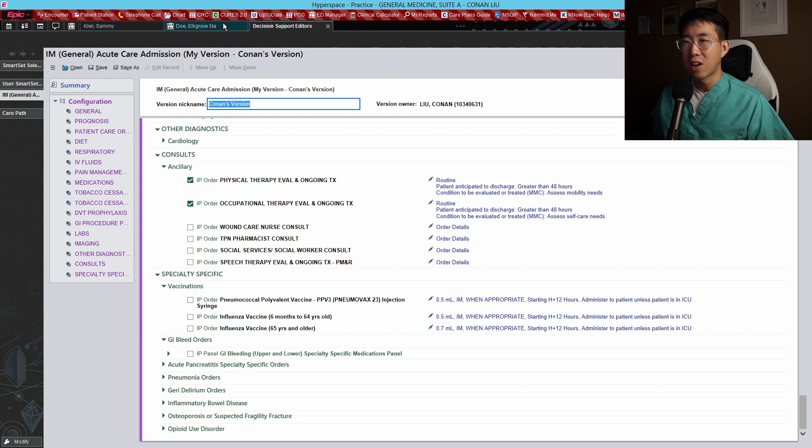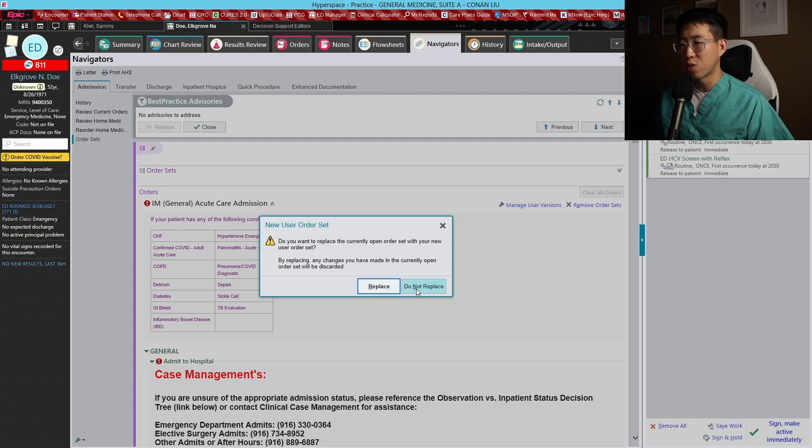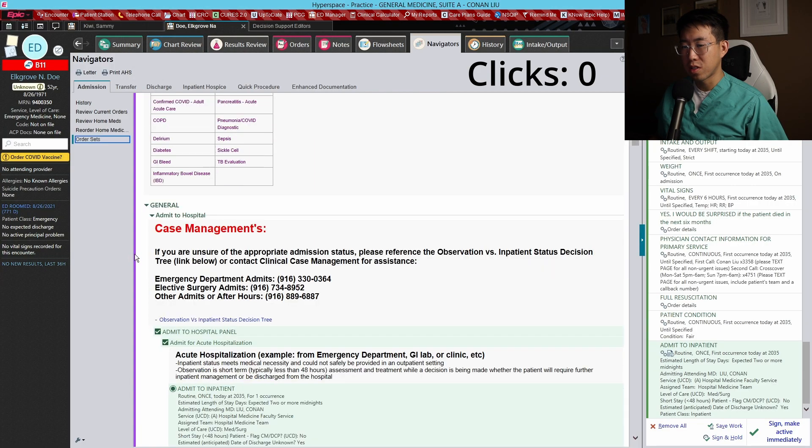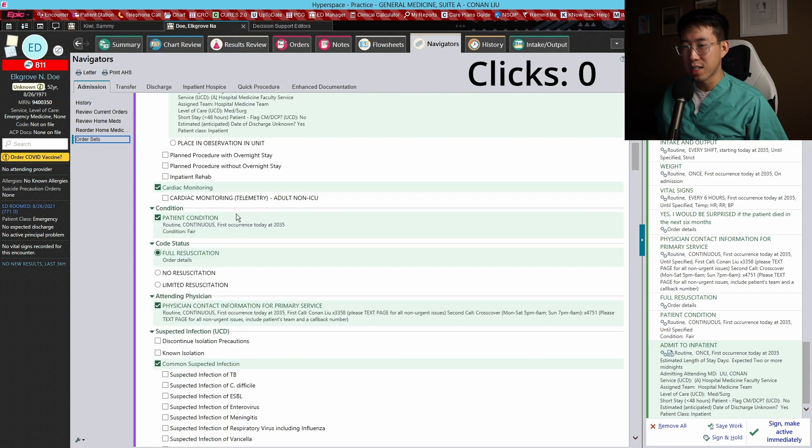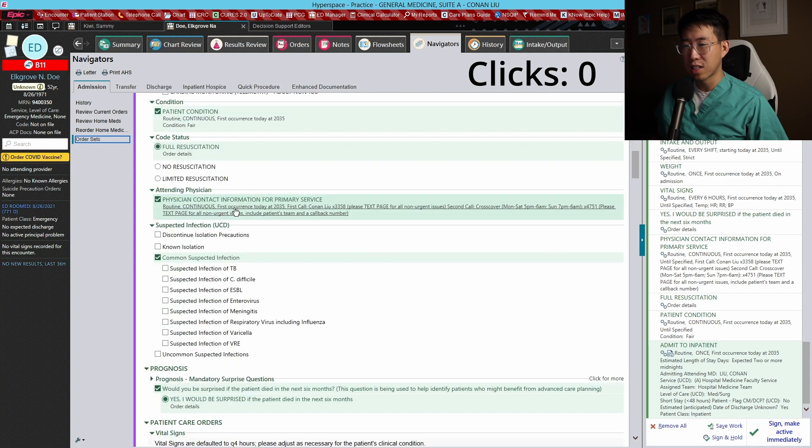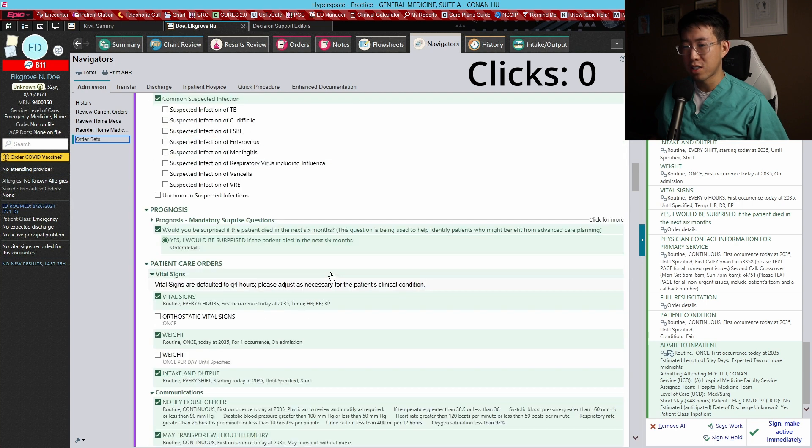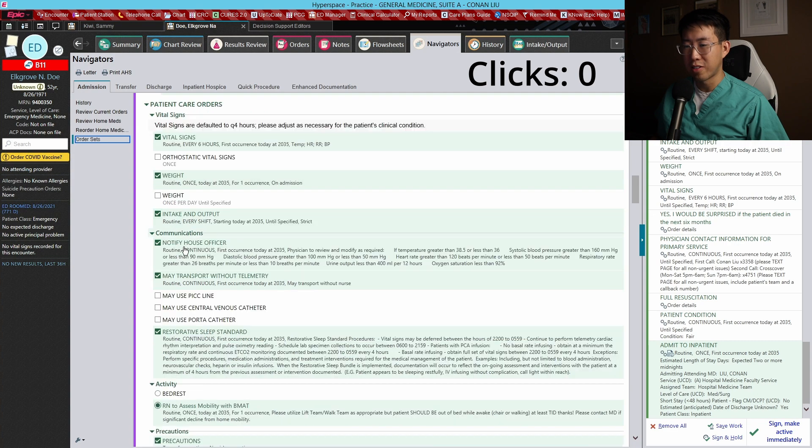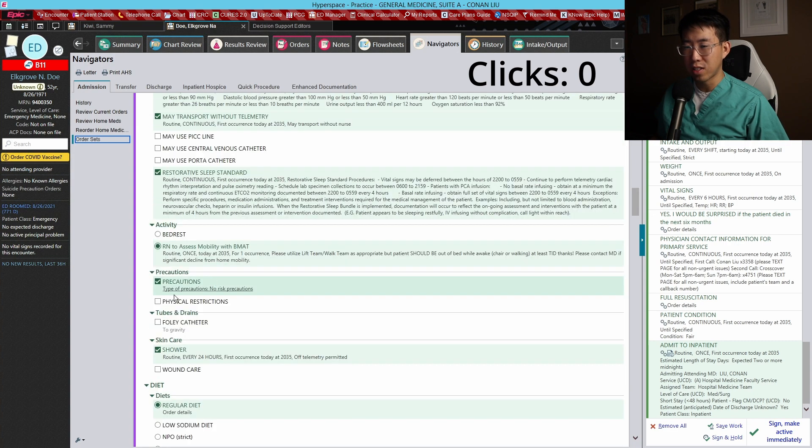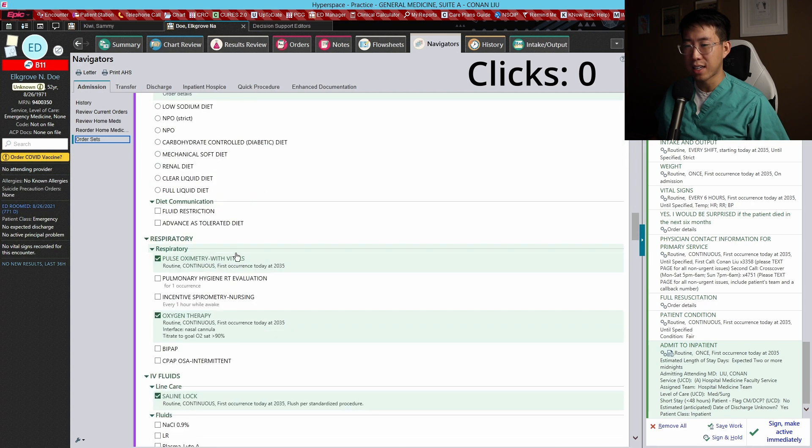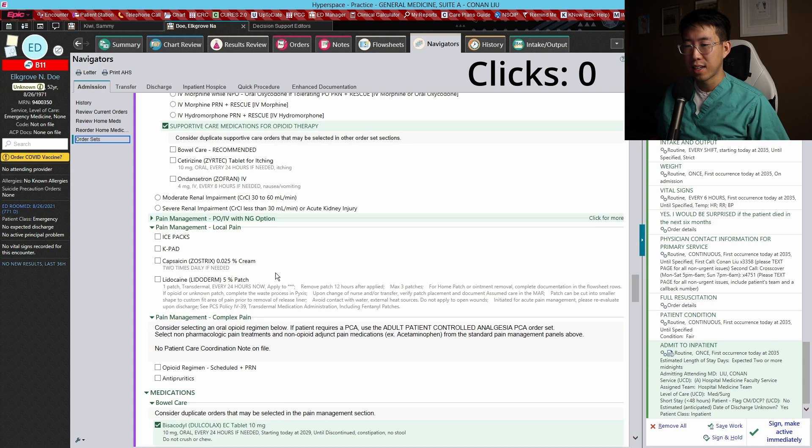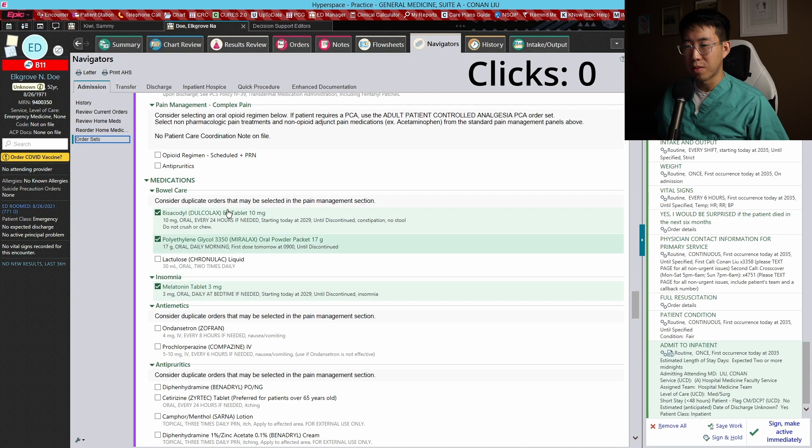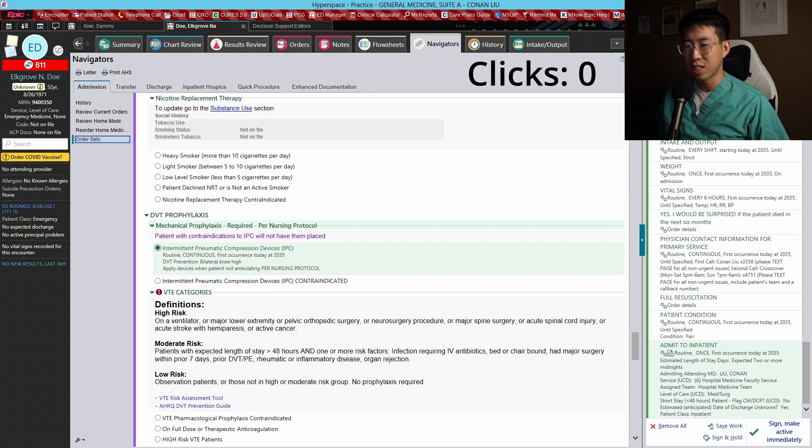Now let's see how long it takes to admit this patient using the updated order set. So let's start the timer and let's go. Patient is already admitted to inpatient under my name and hospital medicine. Condition is already fair. Full resuscitation, contact information is already updated. The yes I would be surprised question is already answered. Vitals Q6, don't need to click the weight here. This is all ready, all of this stuff is all filled out. Precautions, no risk precautions. They've got a regular diet. Pulse ox and oxygen therapy are already ordered. Patient already has Tylenol ordered prn. We've already got our bowel regimen and things like that. Smoking cessation is here.